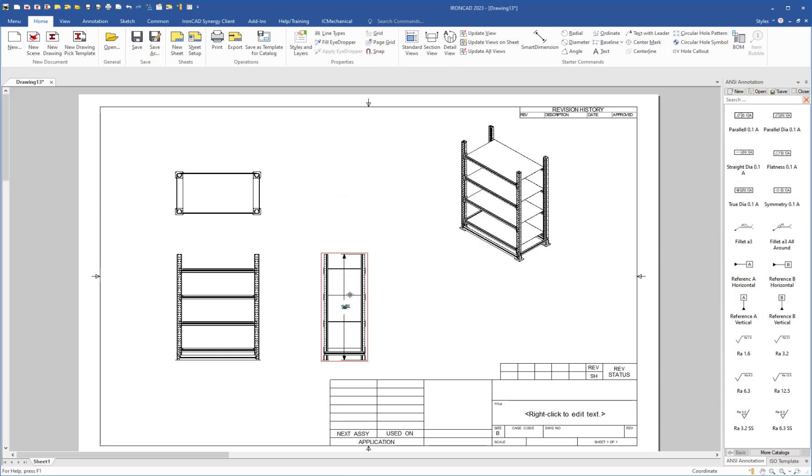And what this means is now if I try to drag this, I can't move it, and I can now easily get to my dimensions and move them around and not worry about the view being moved.